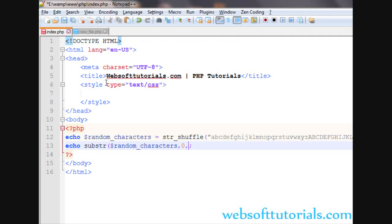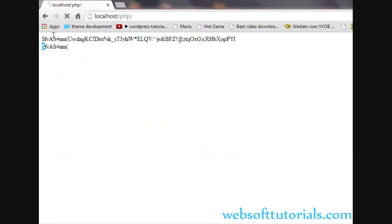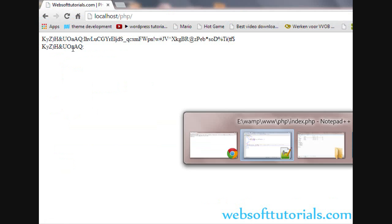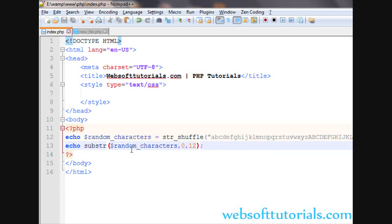If I will enter 12 here, it will print first 12 characters. You can see. First 12 characters.